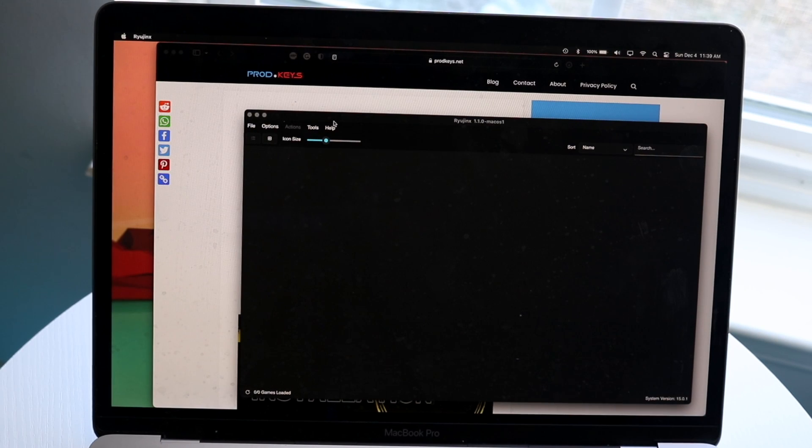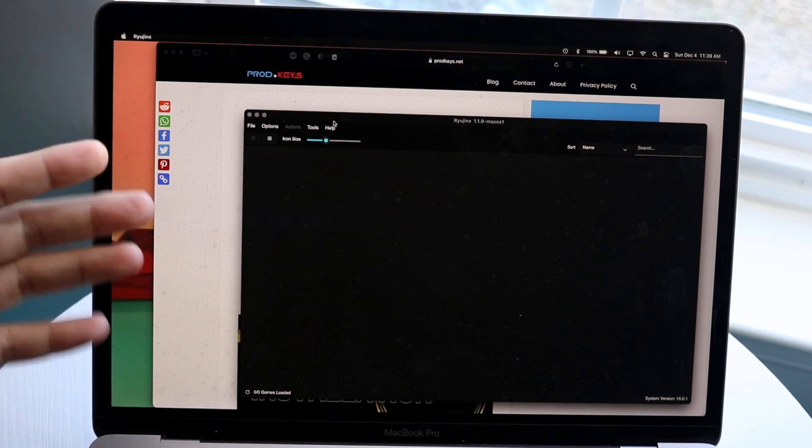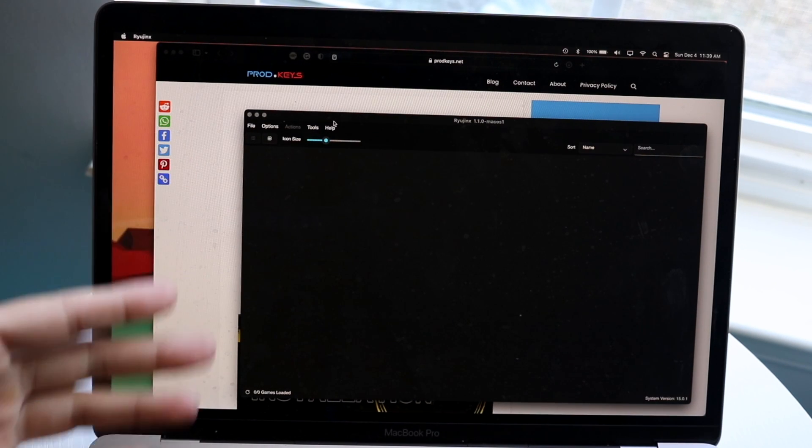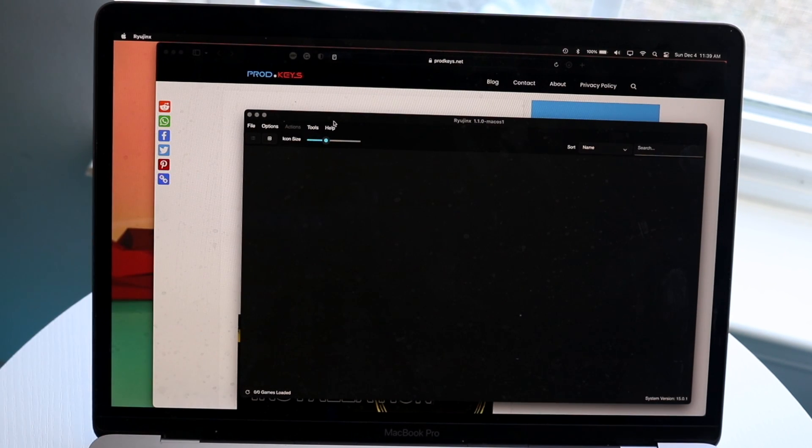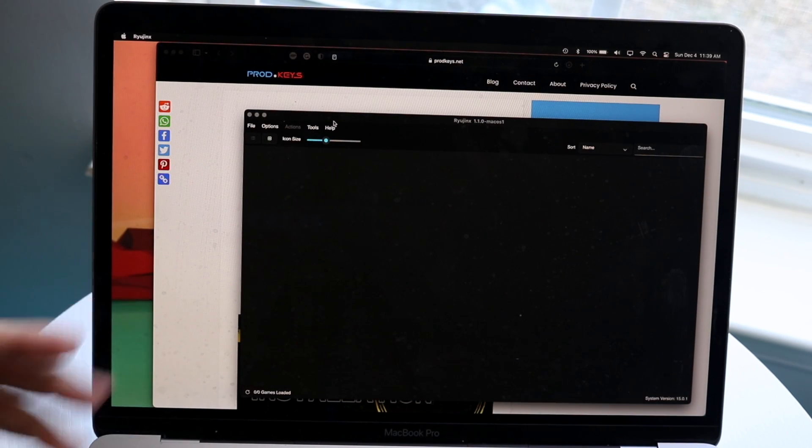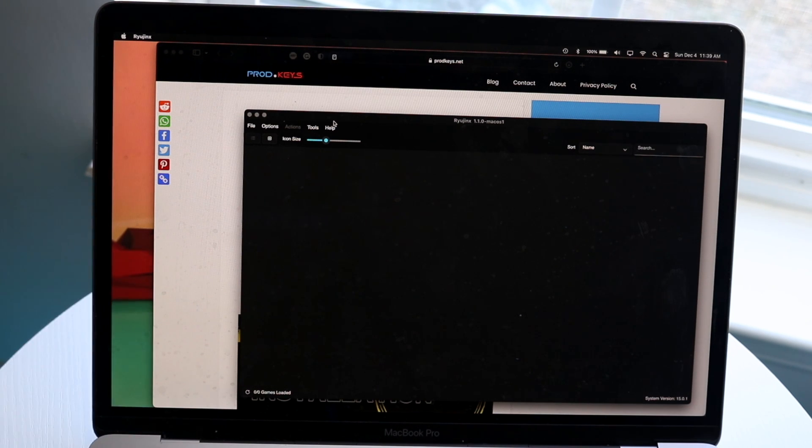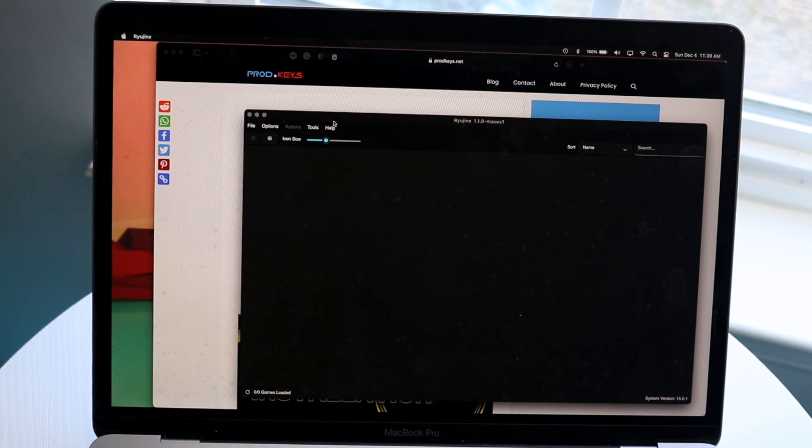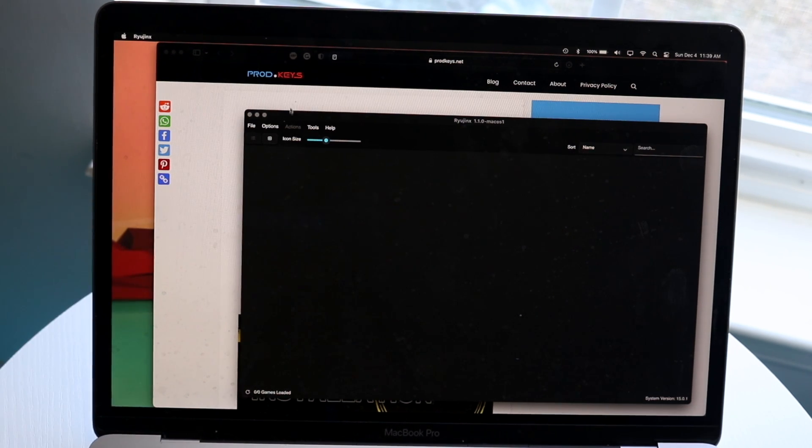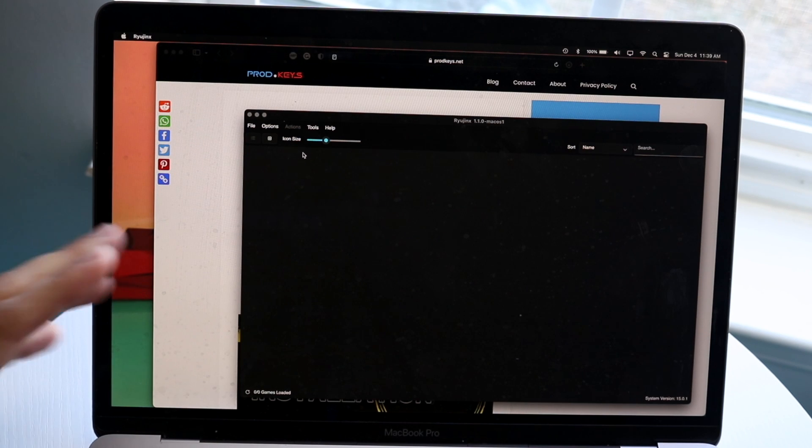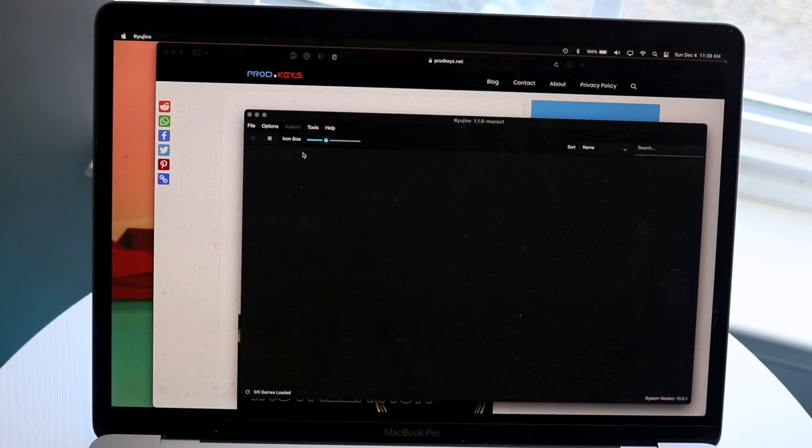We're going to figure out how to get your prod.keys on Ryujinx. Doing this is actually very basic. The first thing you want to do, whether you're on Mac or PC, it really doesn't matter. You want to make your way over to Ryujinx, your specific application.